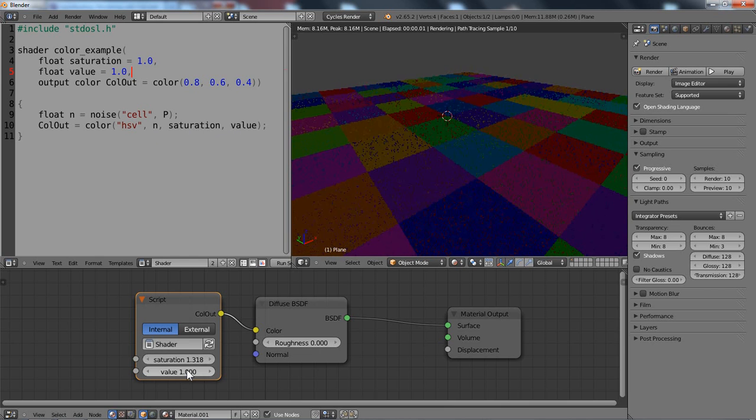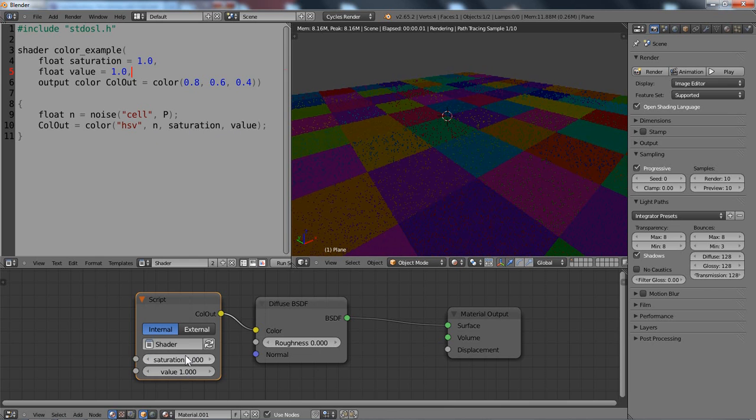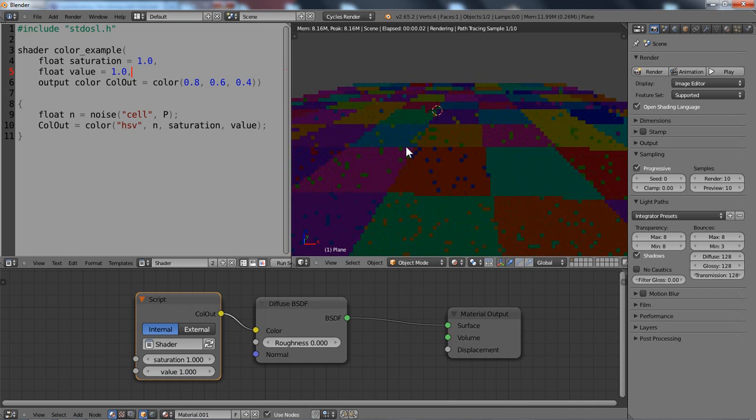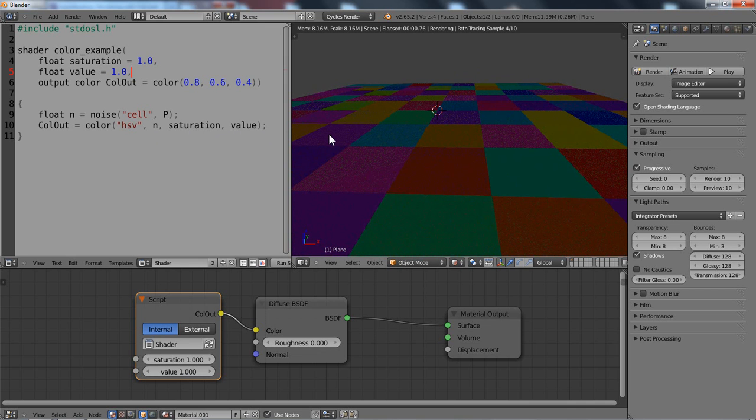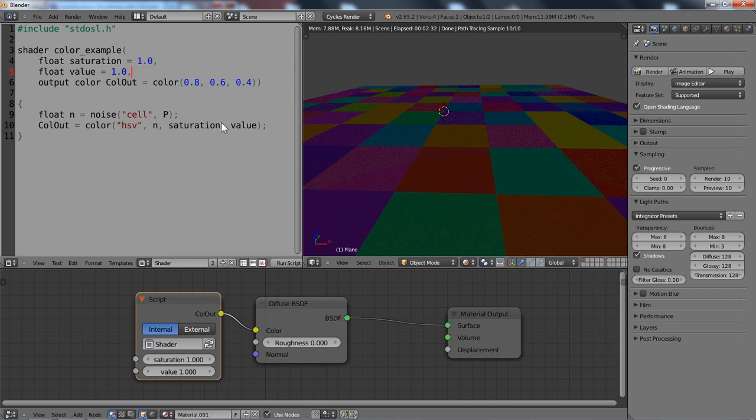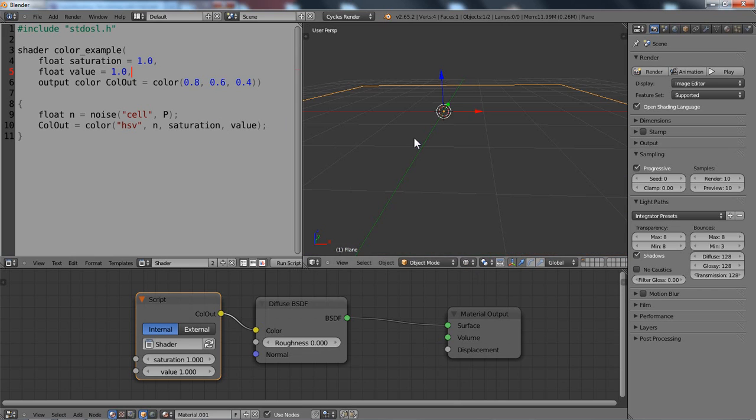Okay. So this is some basic knowledge about colors in OSL. One thing I still want to mention is that you can also convert colors of course between RGB and HSV or vice versa. And for that, we can use the transformC function, which is similar to the transform function we used in another tutorial for converting coordinates from world to object space.